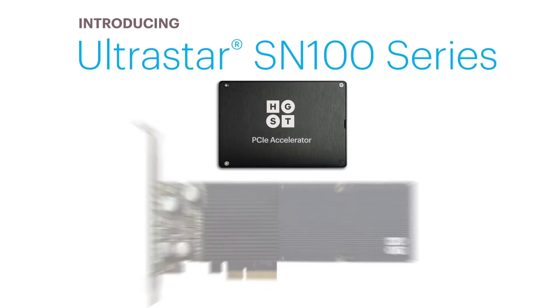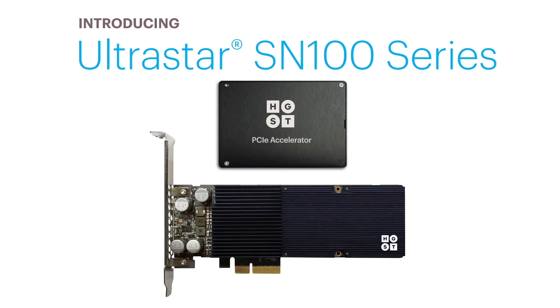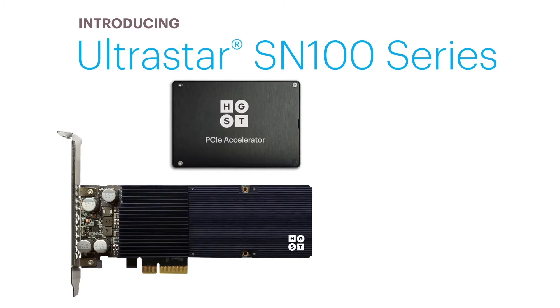Introducing HGST's UltraStar SN100 Series NVMe Compatible PCIe SSDs.